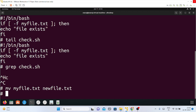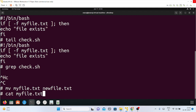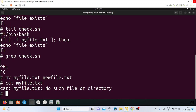To verify the rename, I'll use the cat command to confirm whether the original file still exists. If I try to read from myfile.txt, it will show an error message saying no such file or directory — because I have changed the name to newfile.txt. Reading newfile.txt shows no output since nothing was written there.